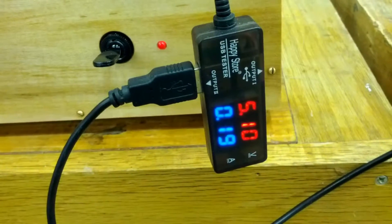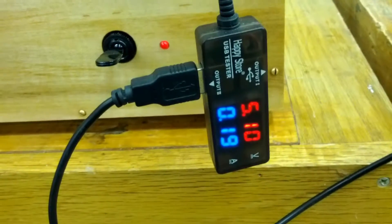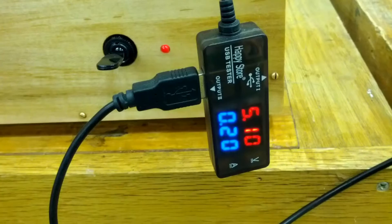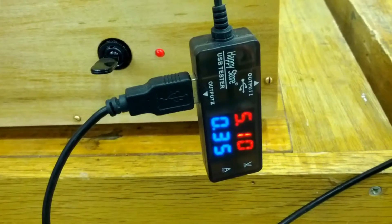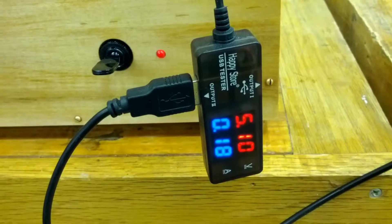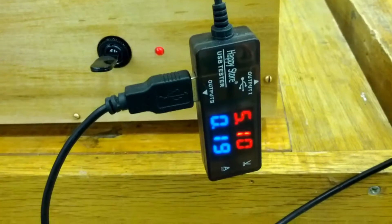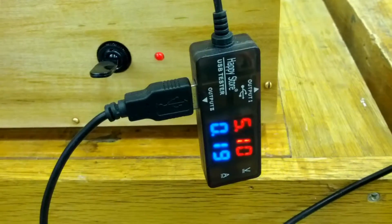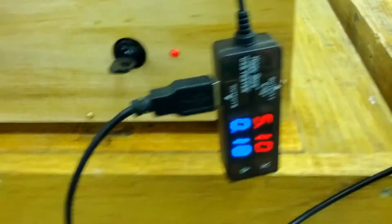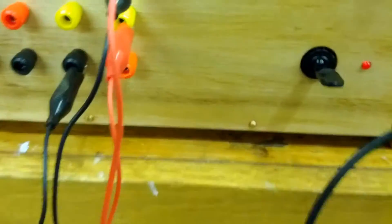And my phone's pretty much charged that I've got on there. It's putting out just a few milliamps there.